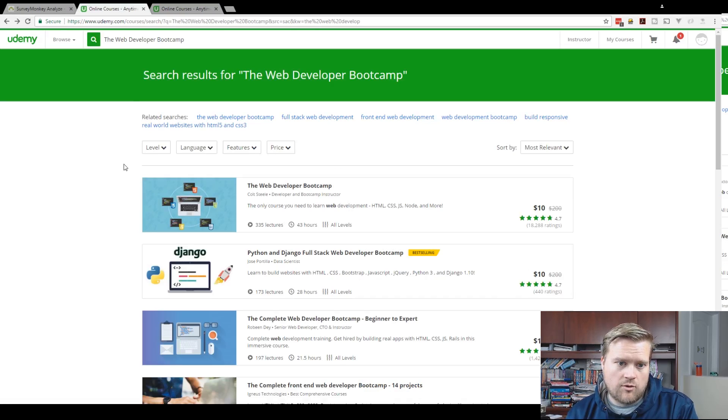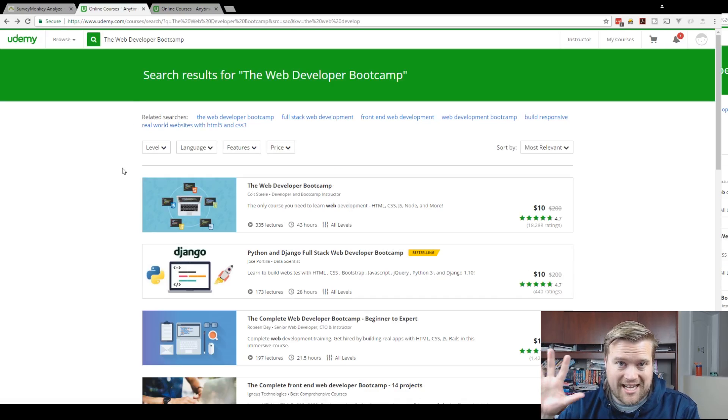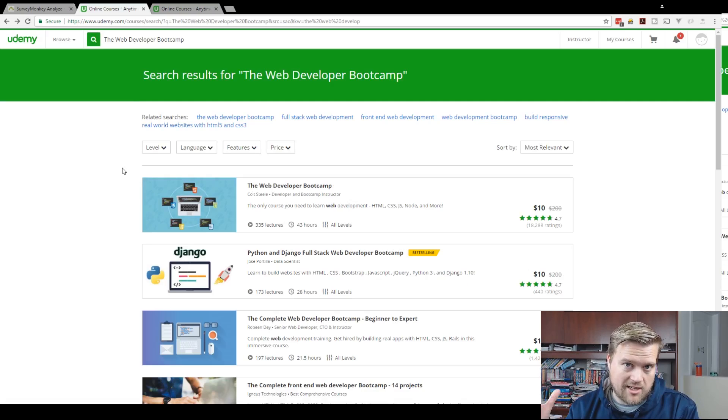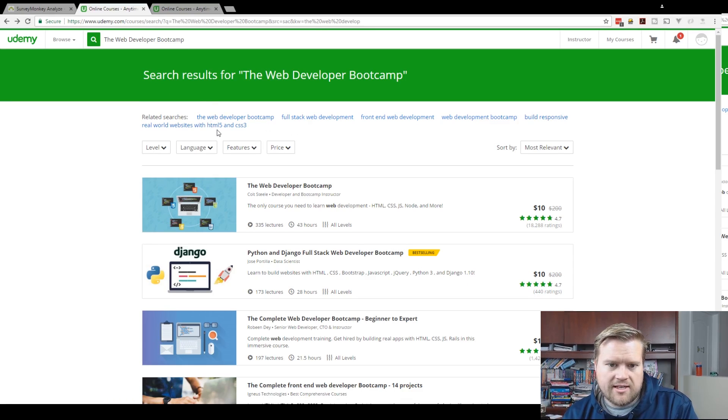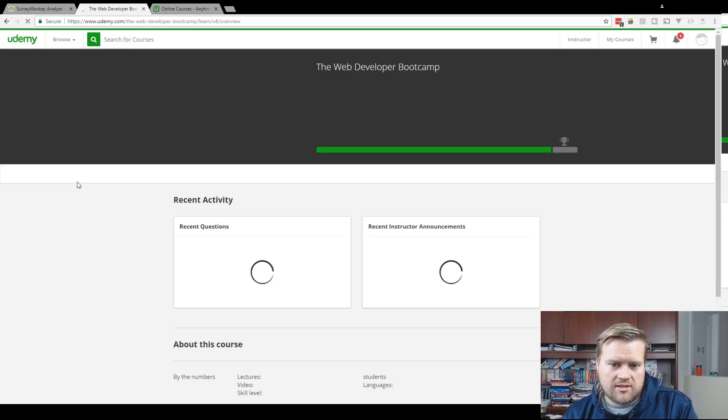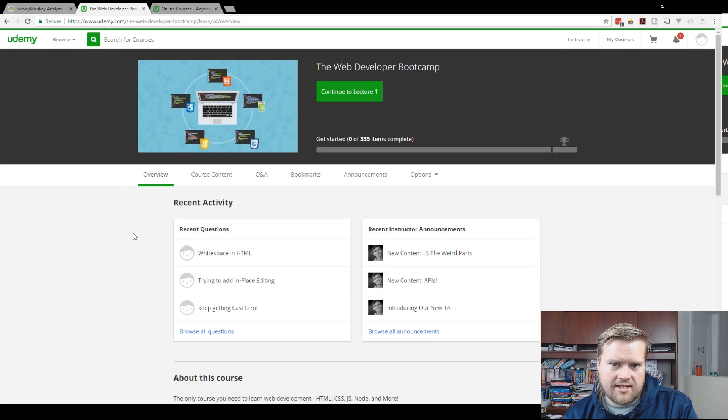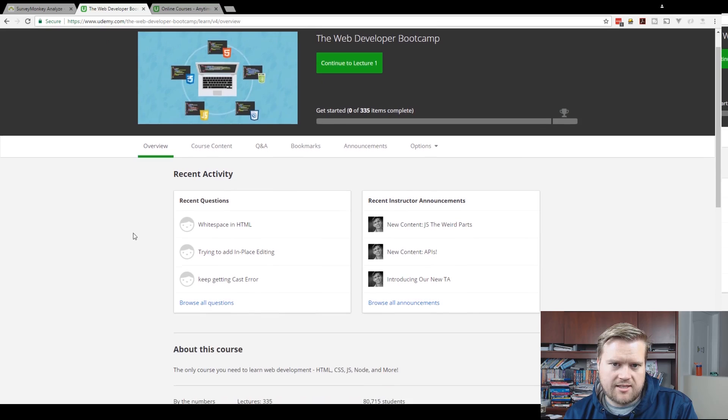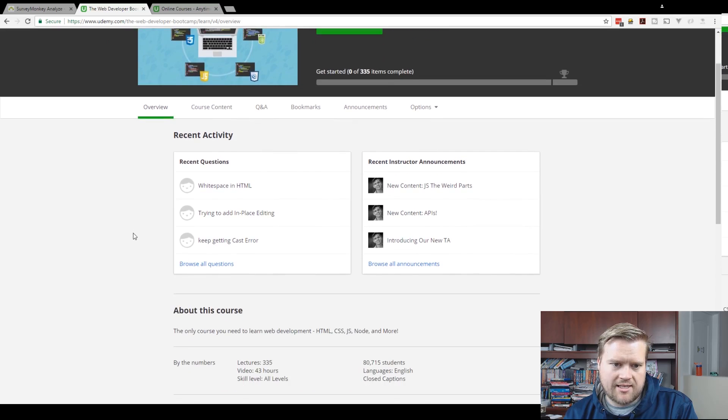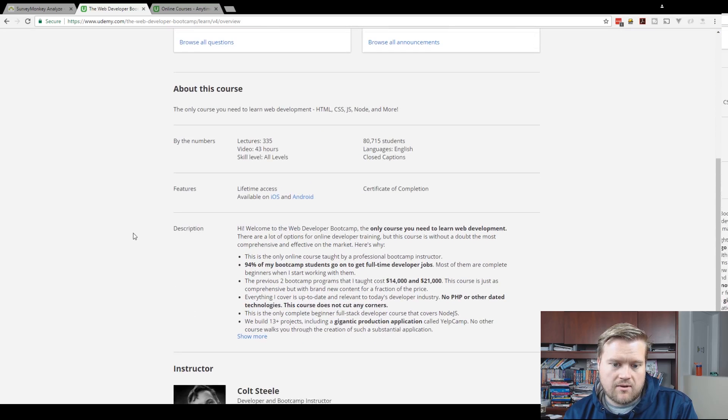So there's two Udemy courses. If you're looking, I'll include the links below. And like I said, it's $10 if you get it in the next few days. One is the Web Developer Bootcamp by Cold Steel. It's an excellent course. Like you can see, I have started it. I have been looking at it.